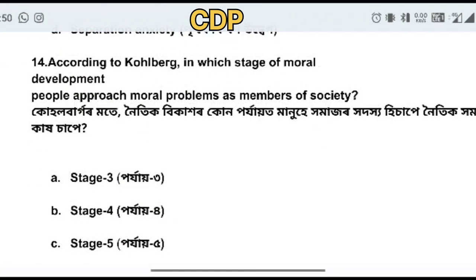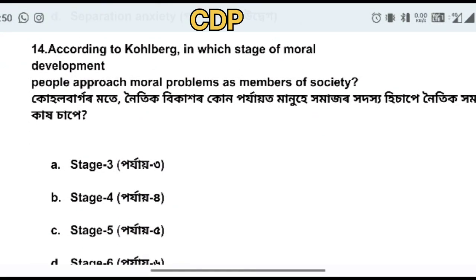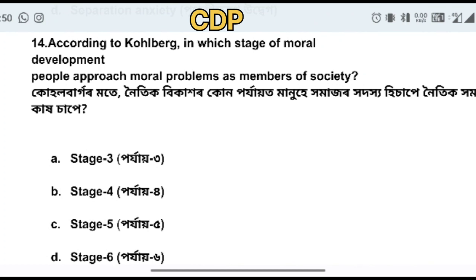According to Kohlberg, in which stage of moral development do people approach moral problems as a member of society?